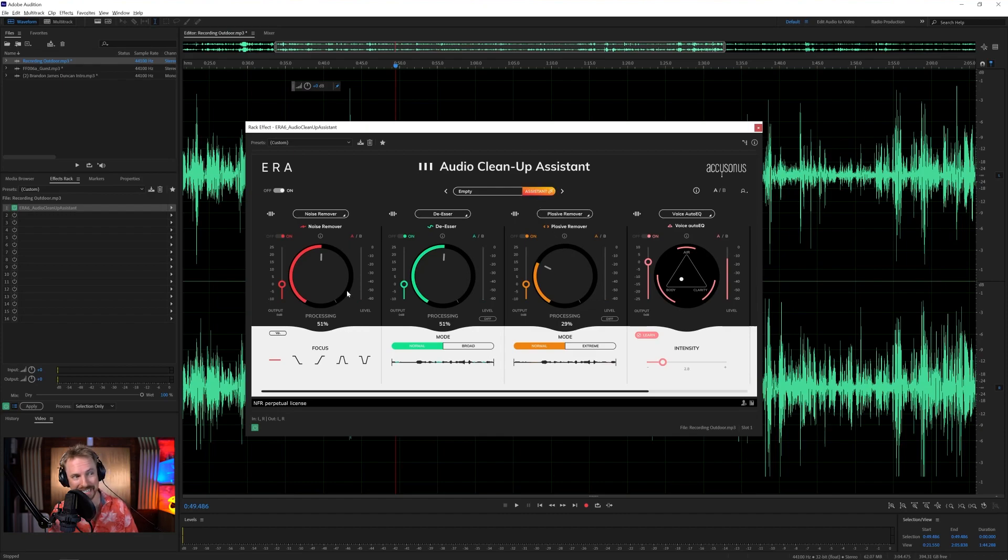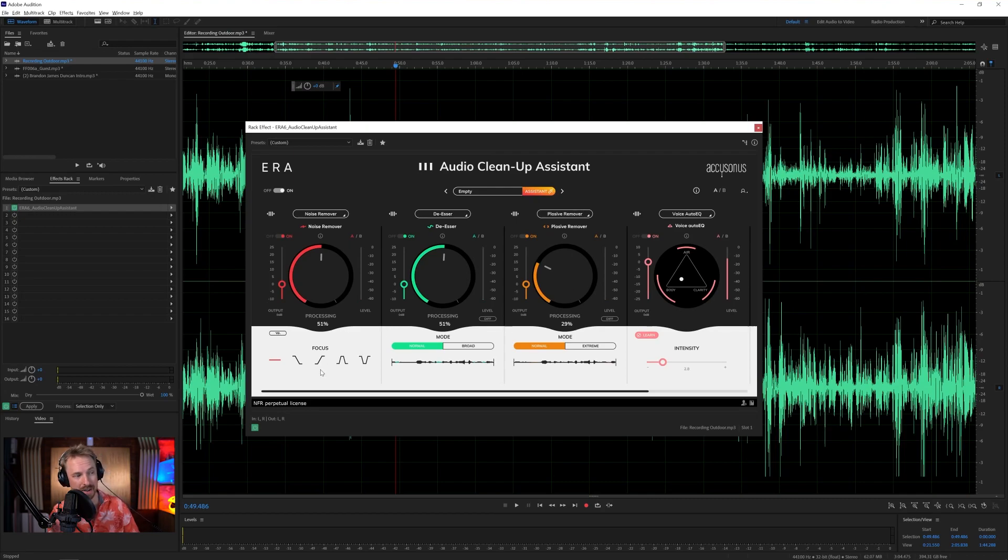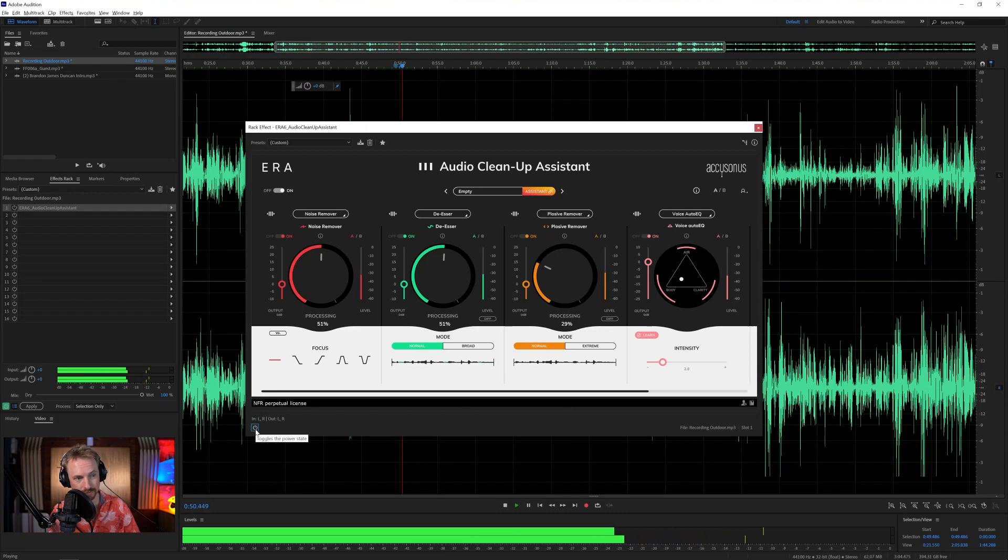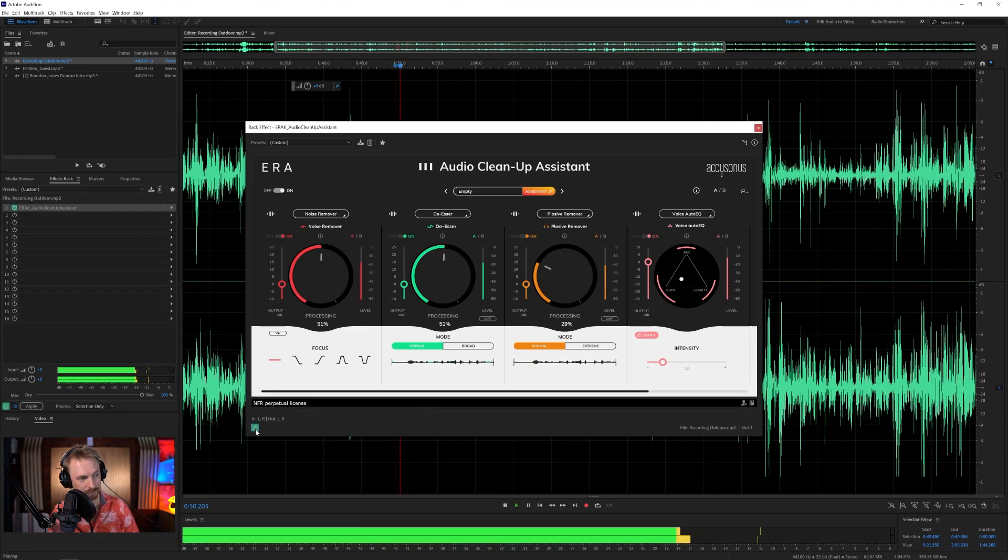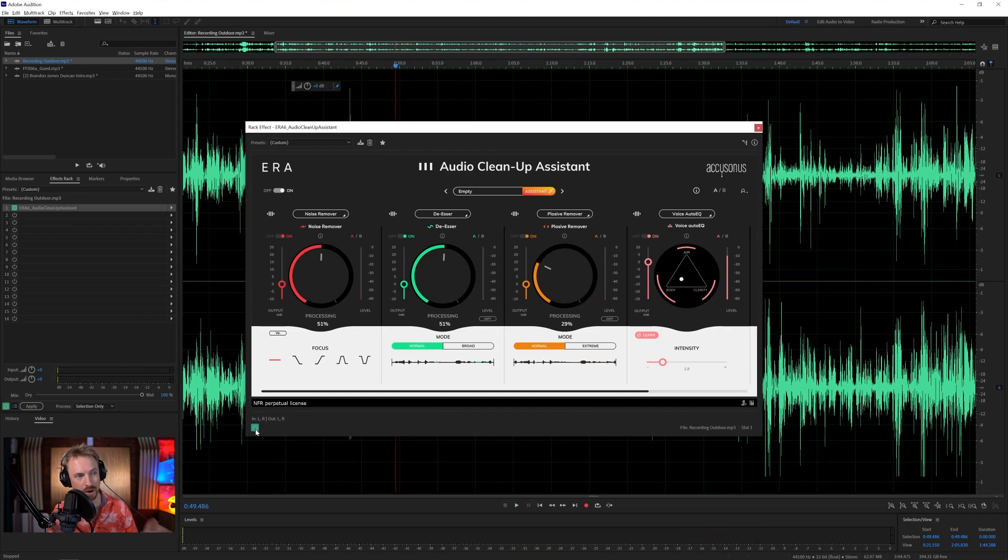Again, let's remind what it sounded like before. Lots of background noise. Background noise gone. De-essing in place. Any plosives removed. And the voice EQ'd as well. All with one click. The fastest tools I know to do this kind of work. But it doesn't stop there.